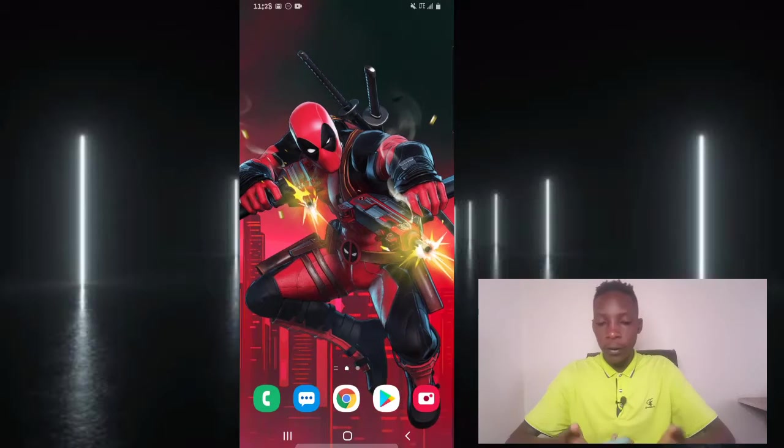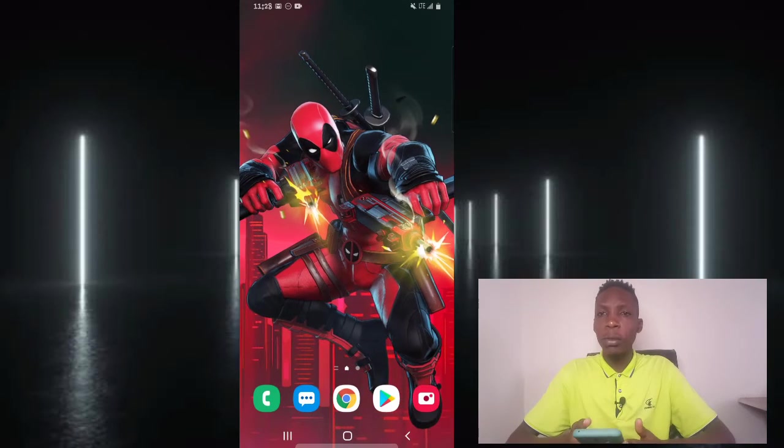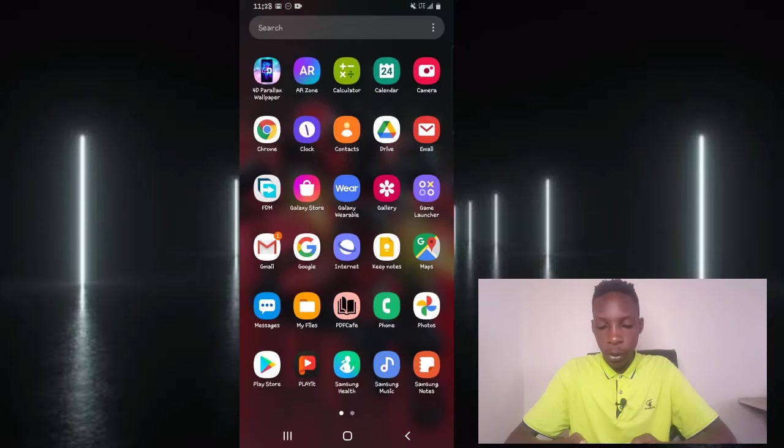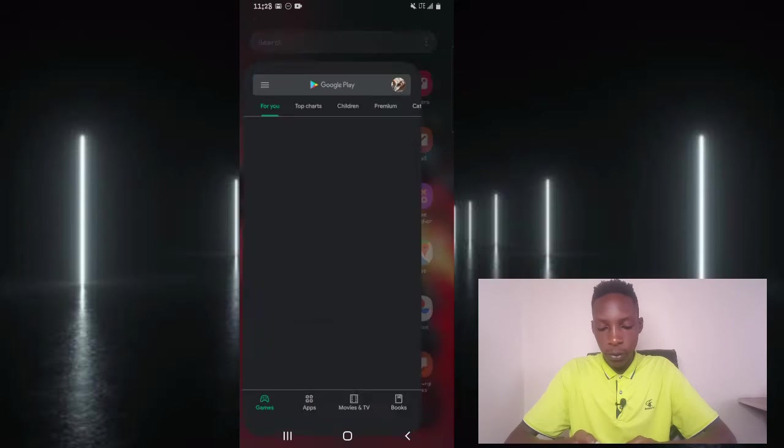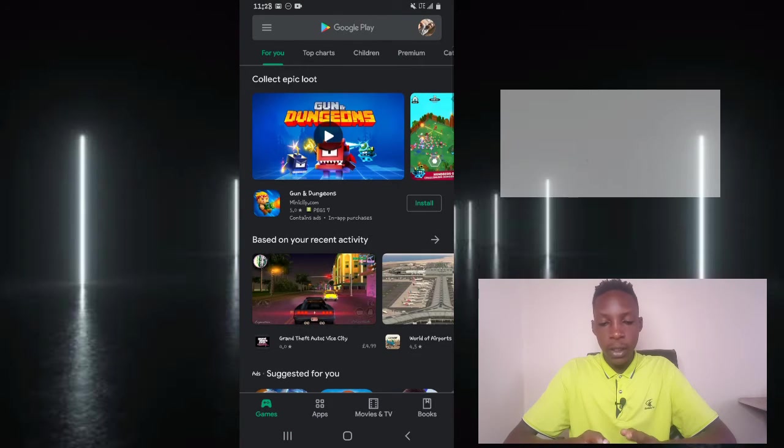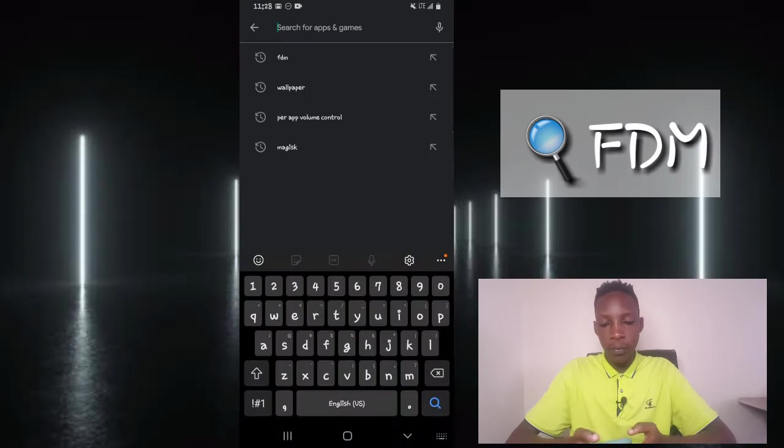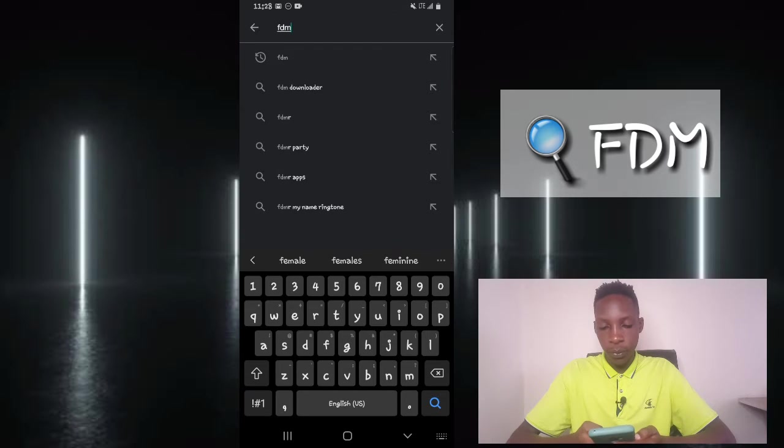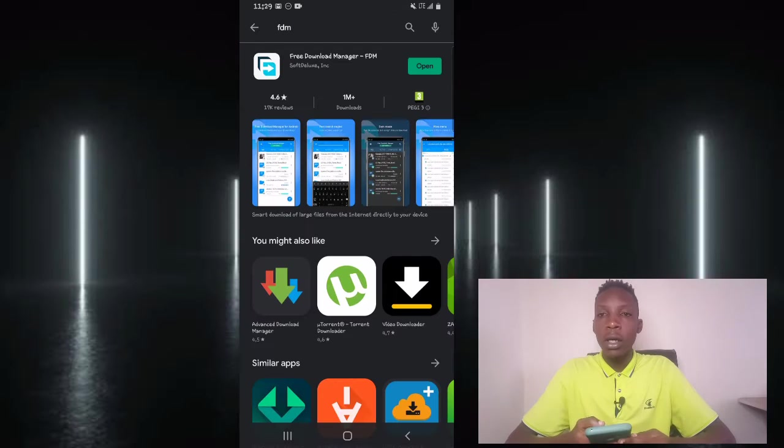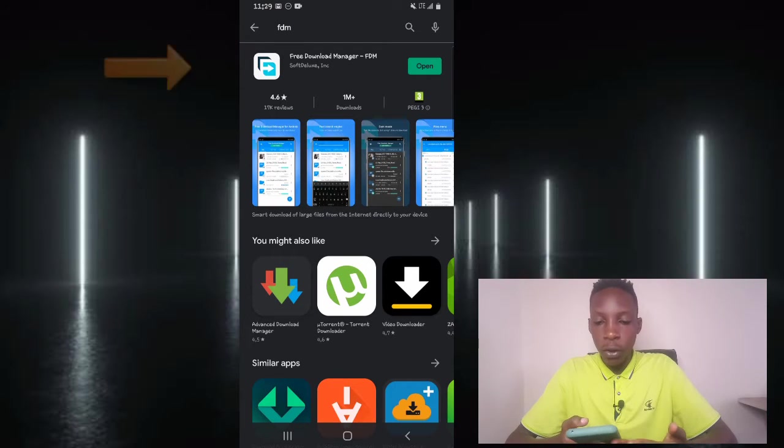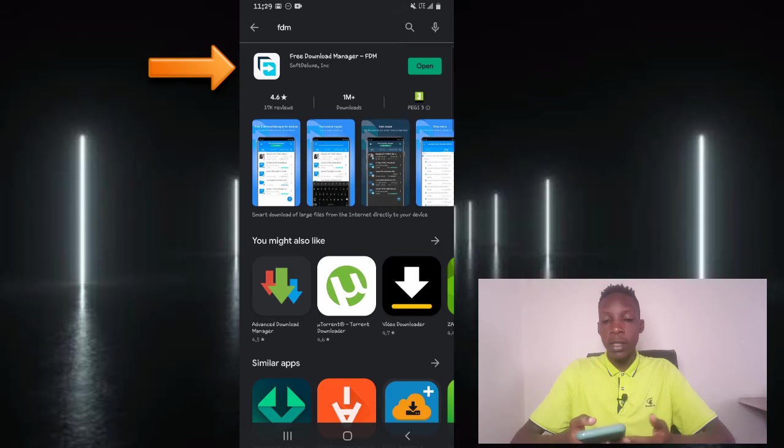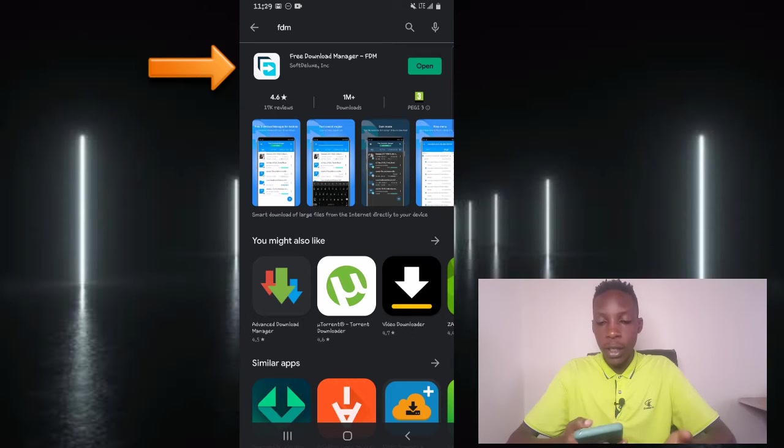Now, Free Download Manager can be downloaded from the Play Store by simply opening the Play Store, then you're going to search for FDM. So open the Play Store, then you search for FDM. Now the first result that you're going to be seeing here is Free Download Manager.